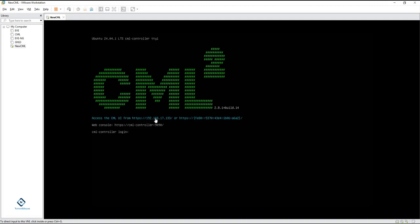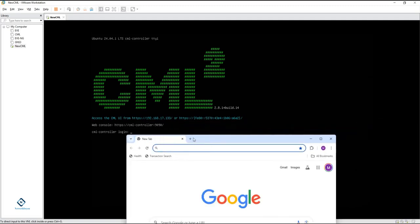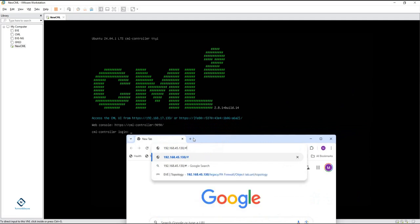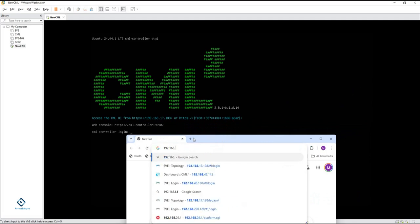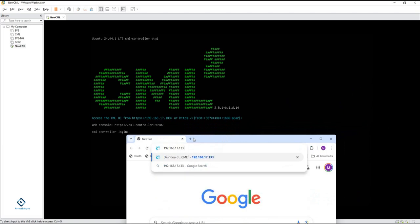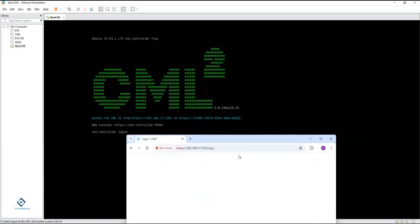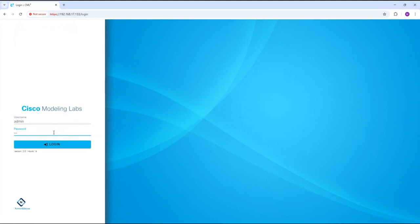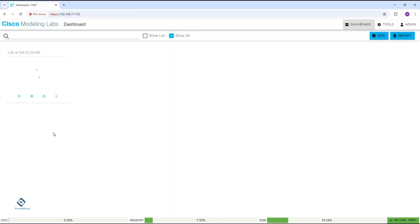Same as we did before, you need to type this IP — 192.168.17.133 — or whatever IP you are getting — in your browser. So here I will type 192.168.17.133. This is the IP of the CML. I will click and you have the login form: username 'admin' and password — whatever you set — you need to put that one. So I go inside the CML.